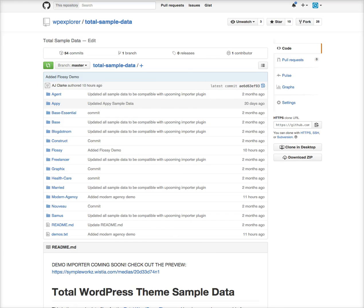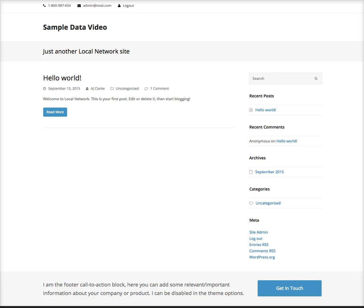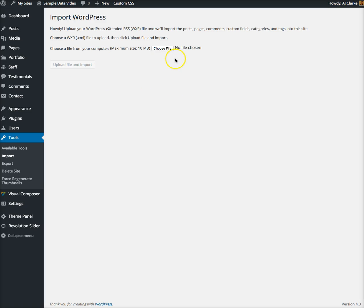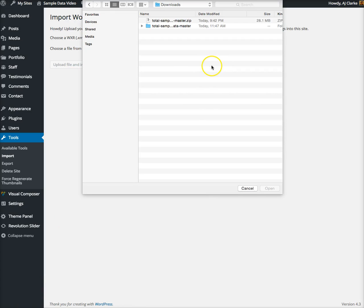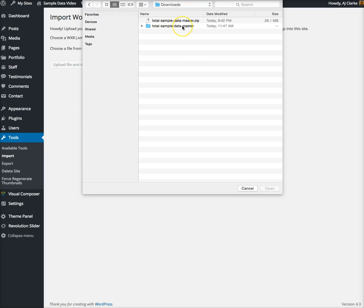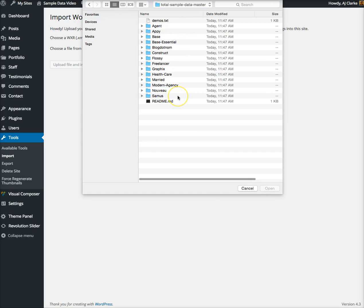Now that I've downloaded the master sample data file, I'll go to my downloads. You'll see the sample data master file from GitHub. I have my computer set up to automatically extract it.